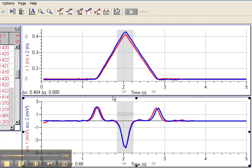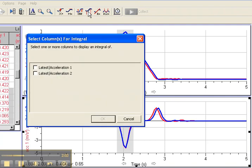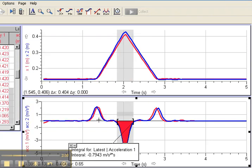Now I'll find the area between the curve and the axis. I'll go to the top of the screen - there's a blue line with a little white space underneath it that lights up as Integral. So I'll click on that. I'll choose which graph I want to look at - I'll look at Latest Acceleration Number 1 and click the OK button.